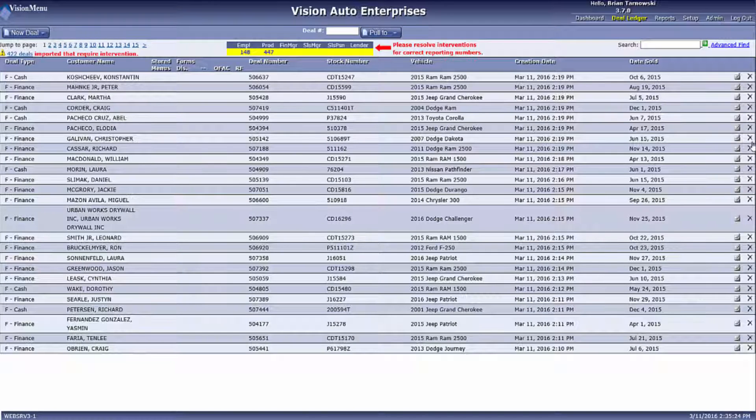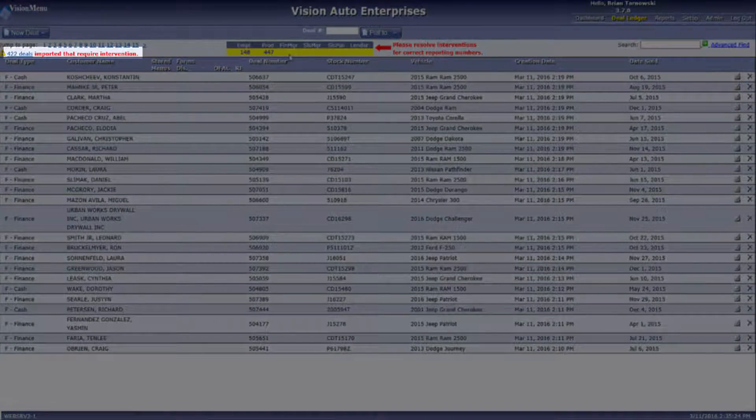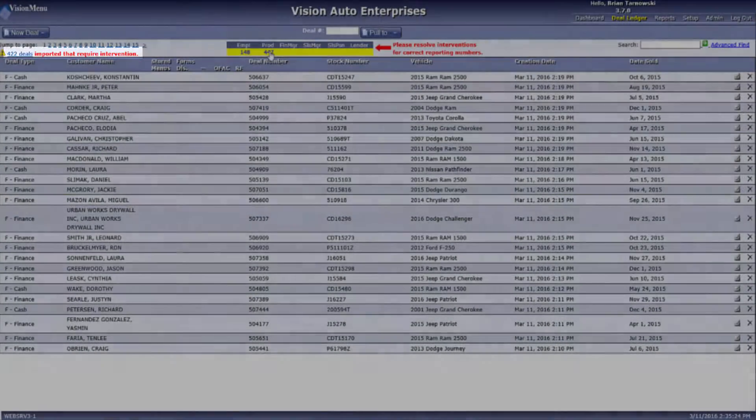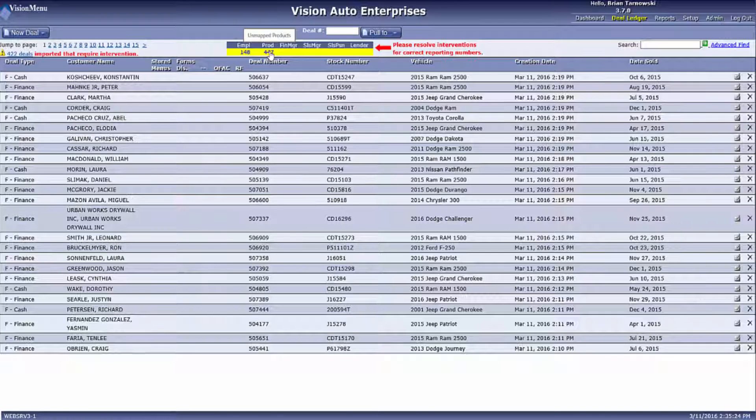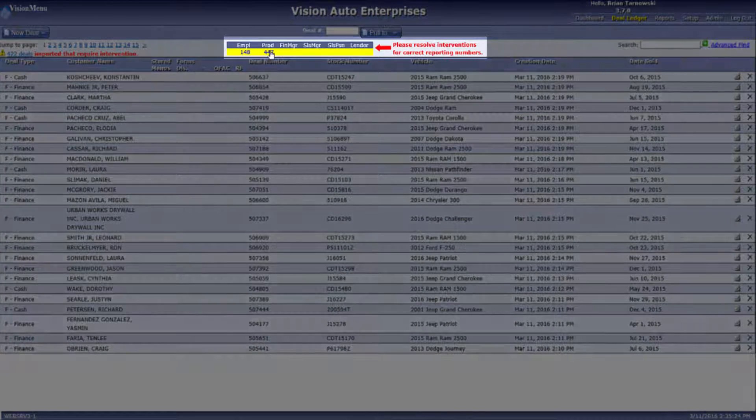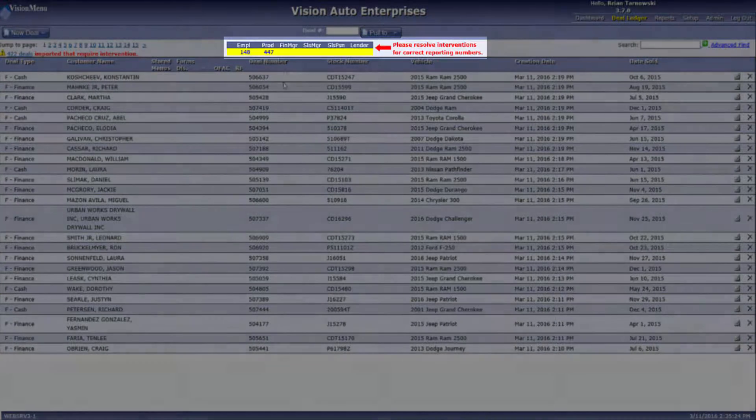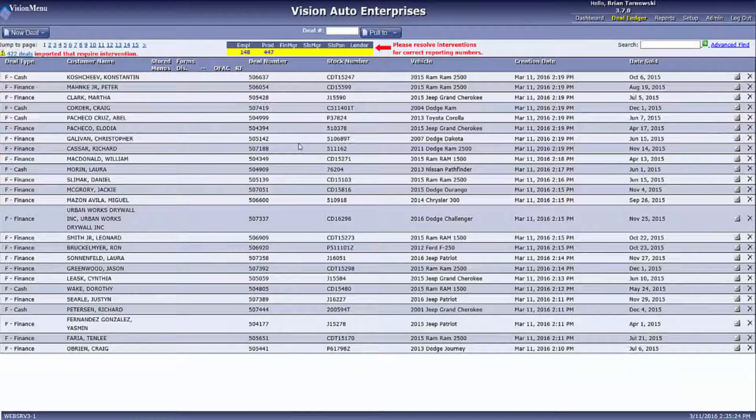So where do you find these interventions? Interventions will appear in two locations. The first place is on the left side of the screen. This tells you how many deals, as well as allows you to see the deals that have an intervention. The second place is in the center of the screen, within the yellow box. This section lets you know how many interventions there are and what is causing them.